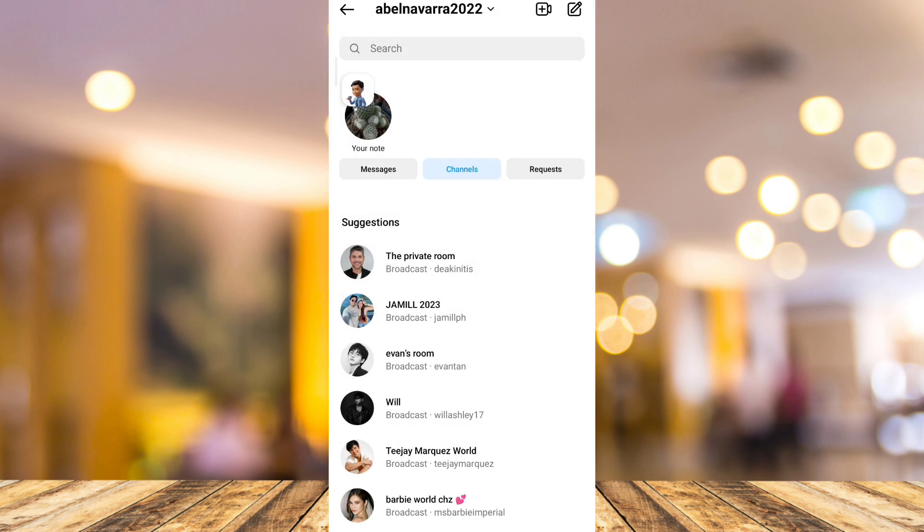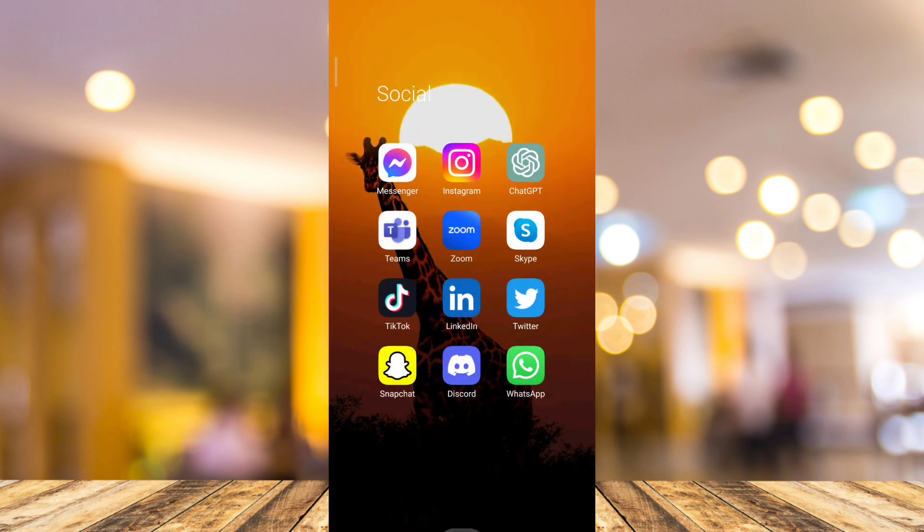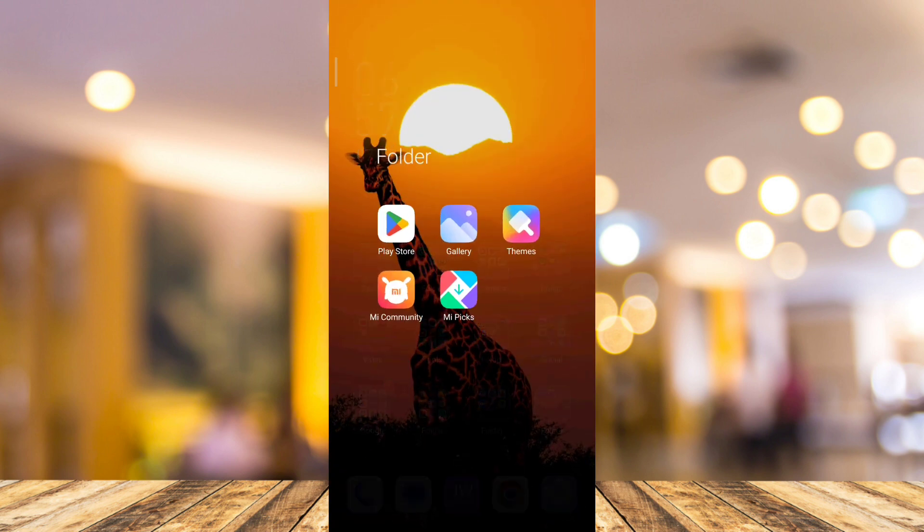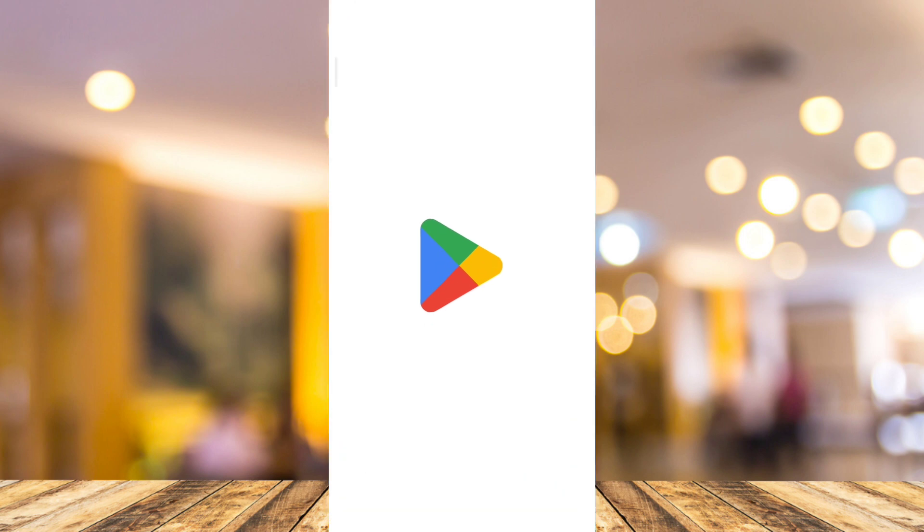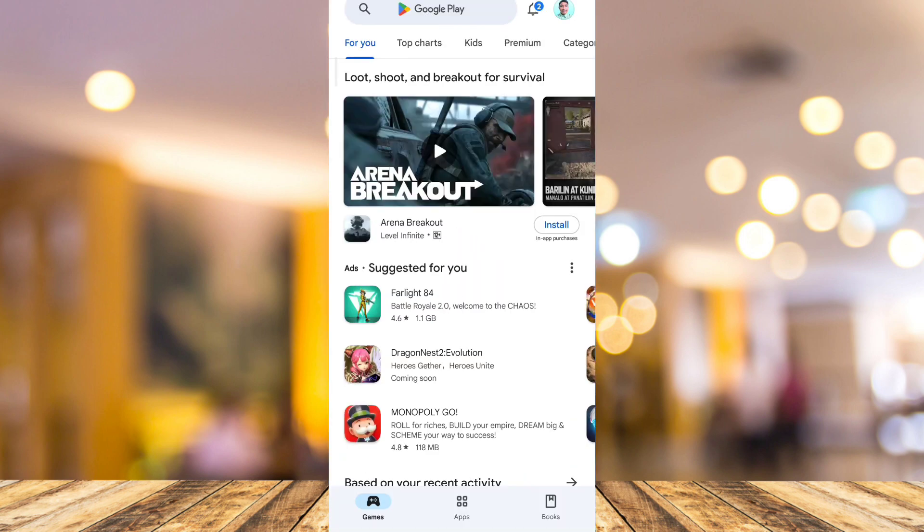If you are missing this option, all you need to do is first make sure that your Instagram is up to date. So go to your Google Play Store and try to update your application.